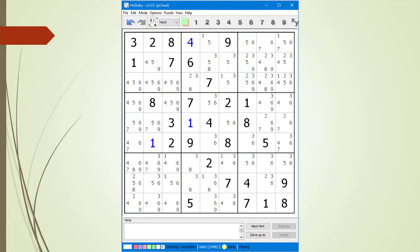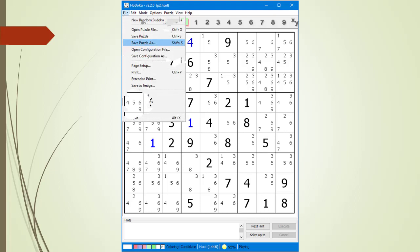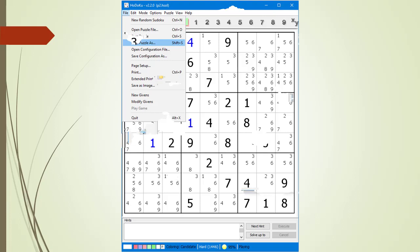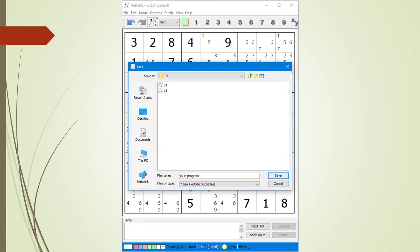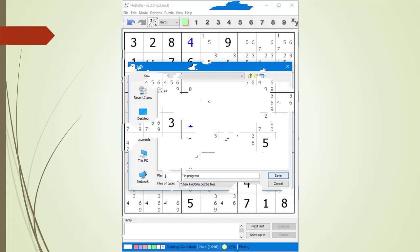We touch the number 5 in the button bar again to stop highlighting the 5s. Next, we are going to show you how to save and load a puzzle from your local hard drive. From the File drop-down menu, we select Save Puzzle. Hodoku's Save Dialog Box pops up. We choose the local hard drive folder location, type in an appropriate name, and click the Save button.